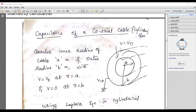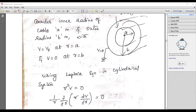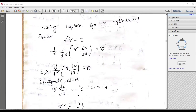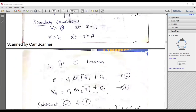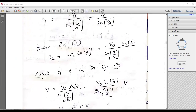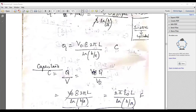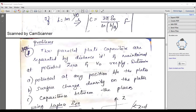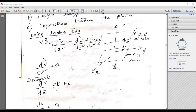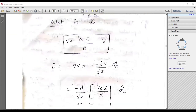Similarly, derive the expression for the capacitance of a coaxial cable. Draw the diagram, do the initialization, introduce the variables, and apply the Laplace equation: del squared V equals zero. Applying the boundary conditions and doing suitable arrangements, you will get the final expression equal to 2 pi epsilon_0 divided by ln(b/a). There are many problems based on this concept of the Laplace equation that you can expect.